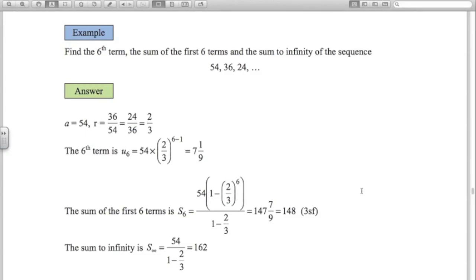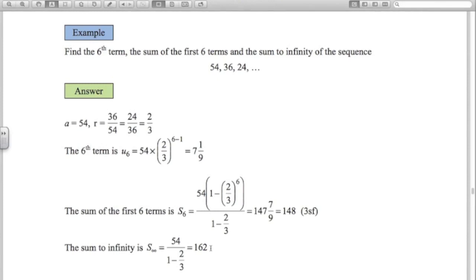For this geometric sequence, we want the sixth term, the sum of the first six terms, and the sum to infinity. Writing down what we know: a equals 54, and r equals 36 divided by 54 — or 24 divided by 36 — which simplifies to two thirds in both cases. Using the nth term formula, the sixth term is 7 and one ninth. The sum of the first six terms is 147 and seven ninths (about 148 to three significant figures), and the sum to infinity, a over (1 minus r), is 162.